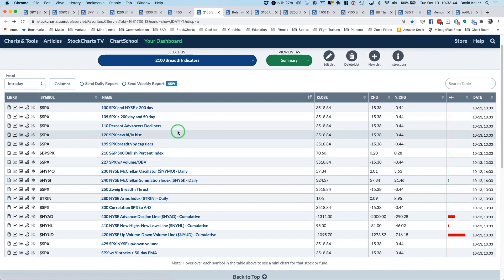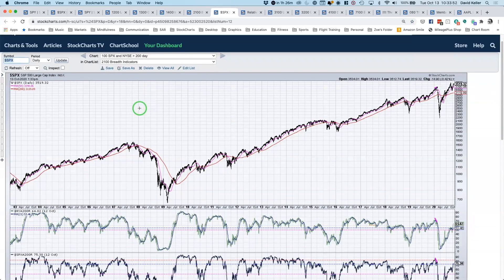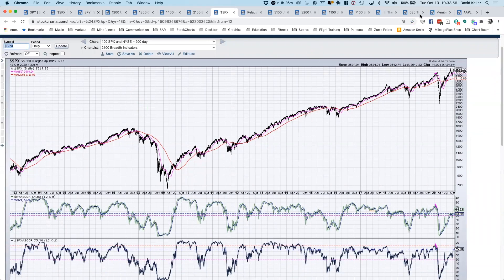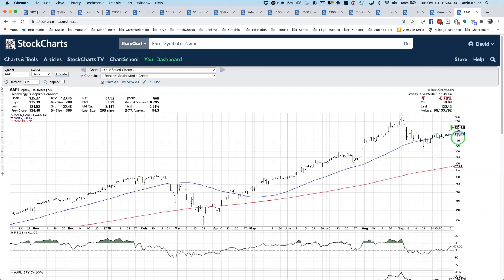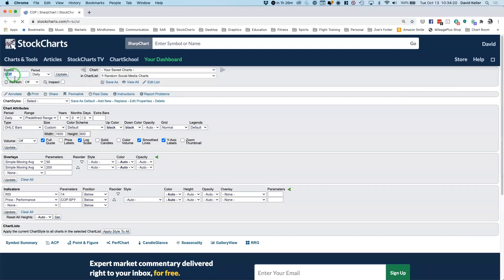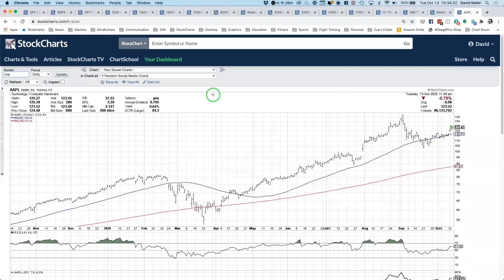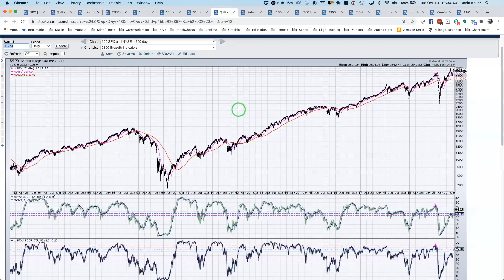We're going to start with one of the more standard ways to measure breadth: looking at stocks relative to their moving averages. If you look at a stock like Apple, it has two moving averages I usually refer to — the 50-day and the 200-day. In general, an uptrend means the price is above two upward-sloping moving averages: price, then the 50-day, then the 200-day. Conversely, something like ConocoPhillips may be below both moving averages, representing a downtrend.